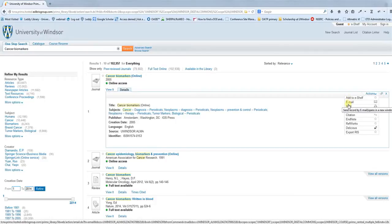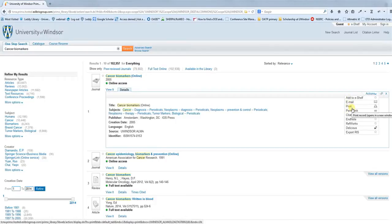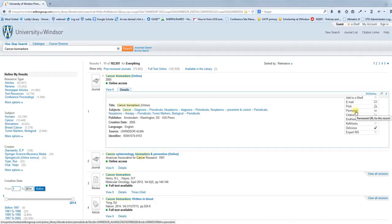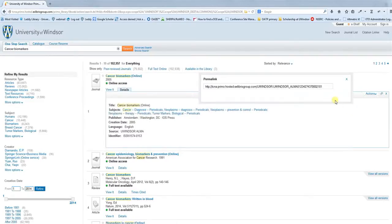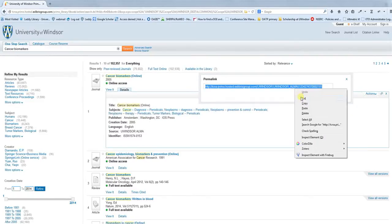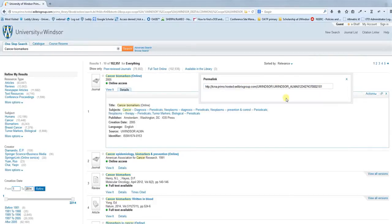You can email a record to yourself, you can print off this record, you can permalink. Permalink is important because it gives you a durable URL that always will point you back to this resource in the future. If I click this, I should copy this URL and I can use that to point back to this resource in the future and find it again.